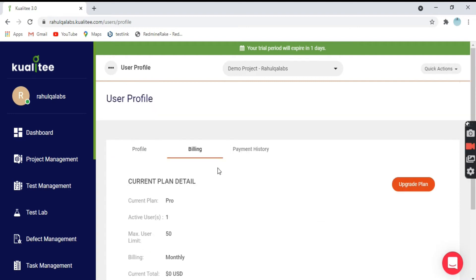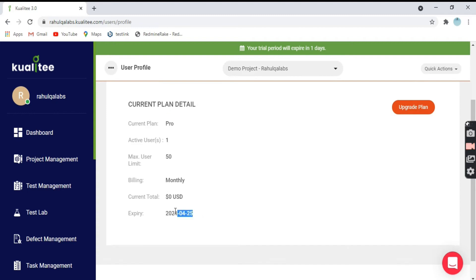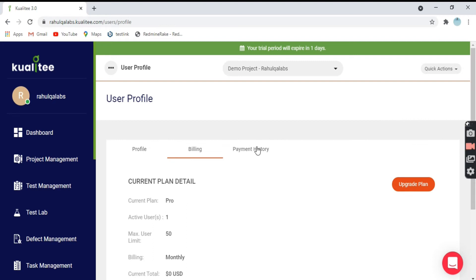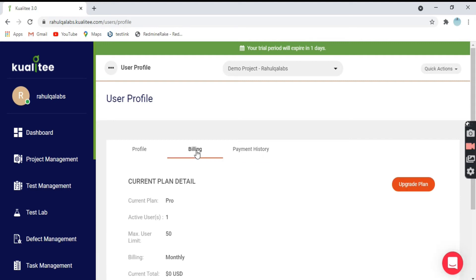Coming to next, that is the Billing section. As of now I have taken the trial version, so it is showing the current plan details. I have the Pro plan with one active user. The user limit is 50 and it is zero US dollars — so it's not charging me as of now. My trial is going to expire on the 25th. This is my plan details and billing, and this is my payment history, which is nil because I have not taken any plans.